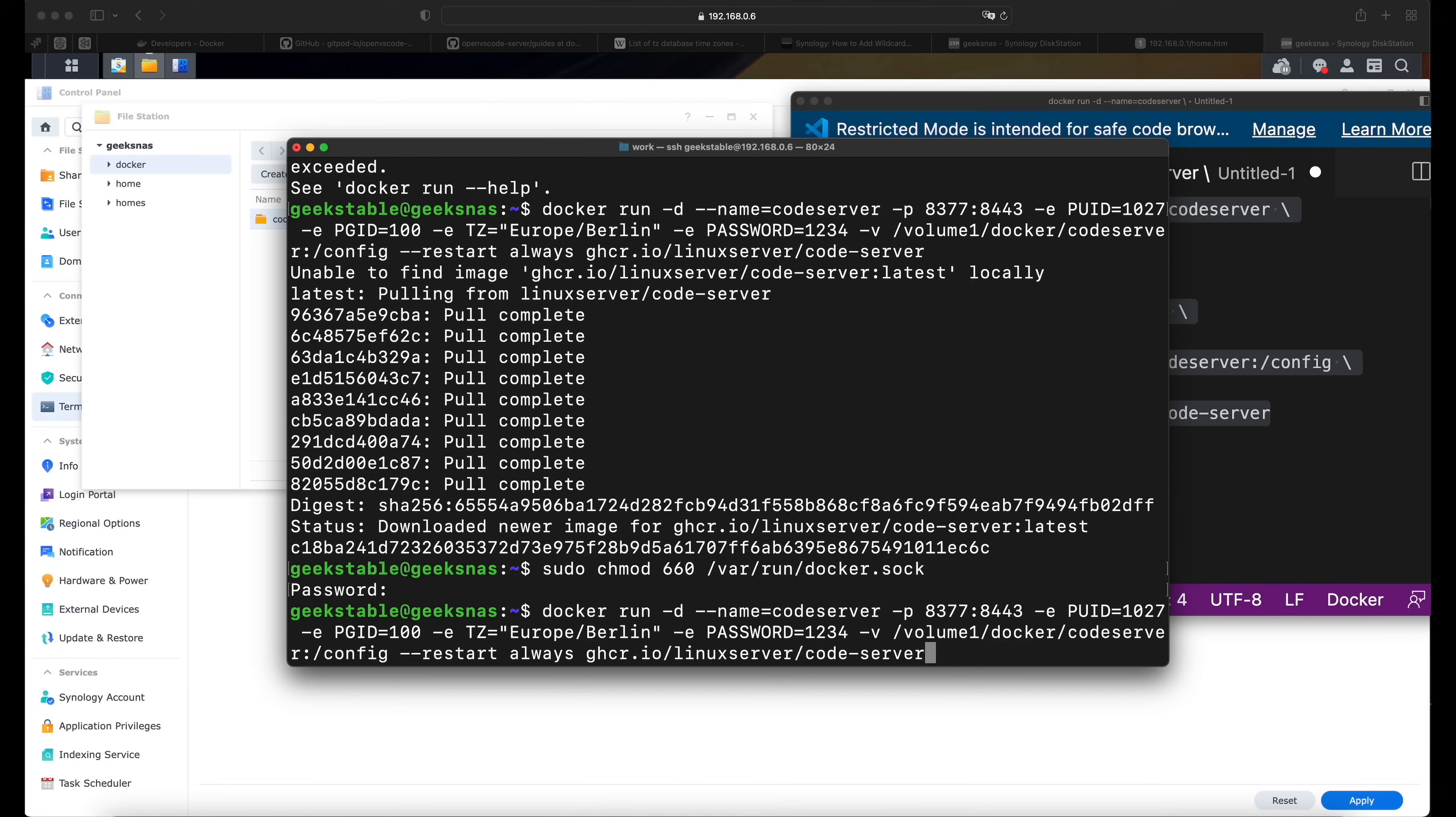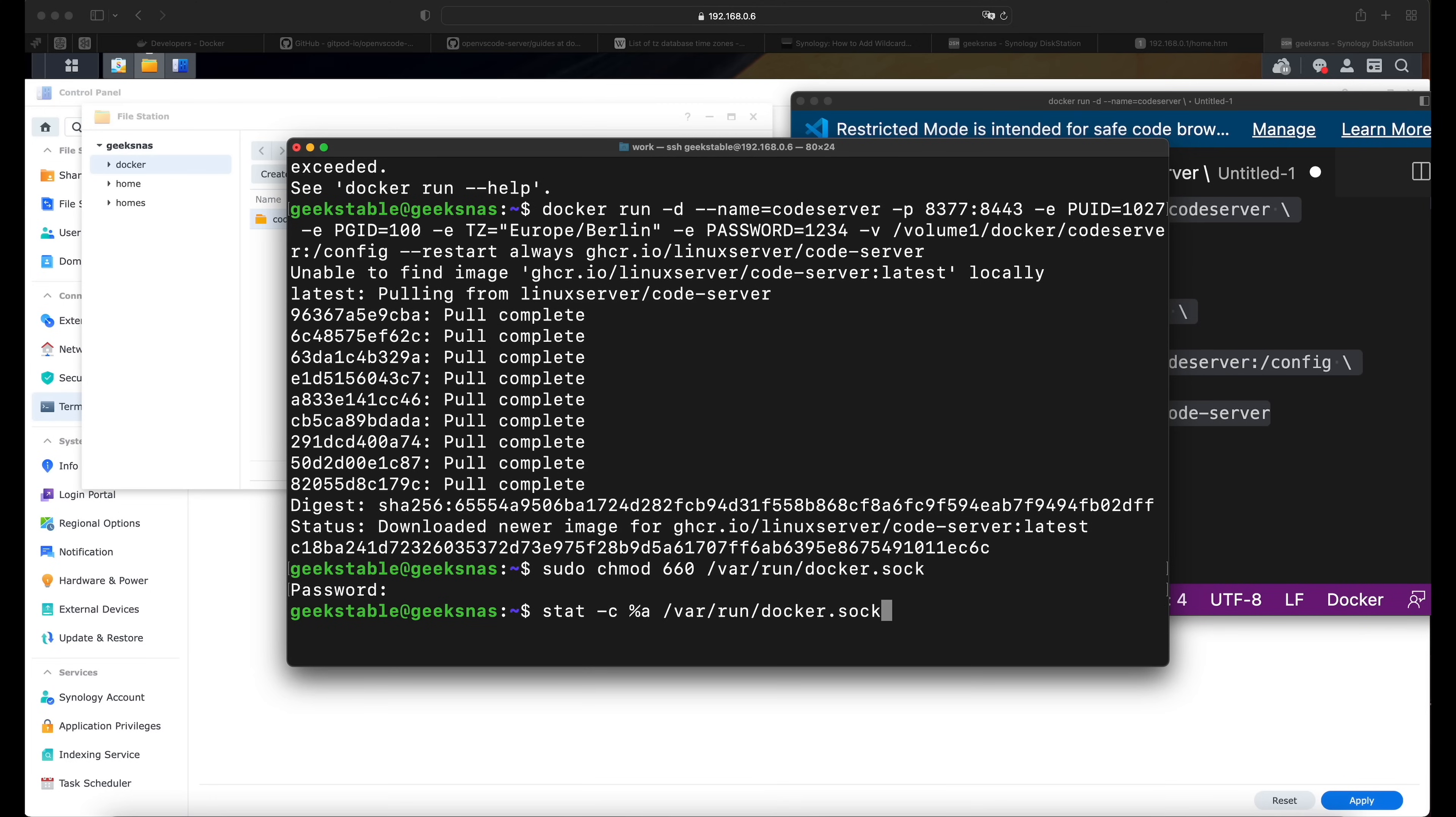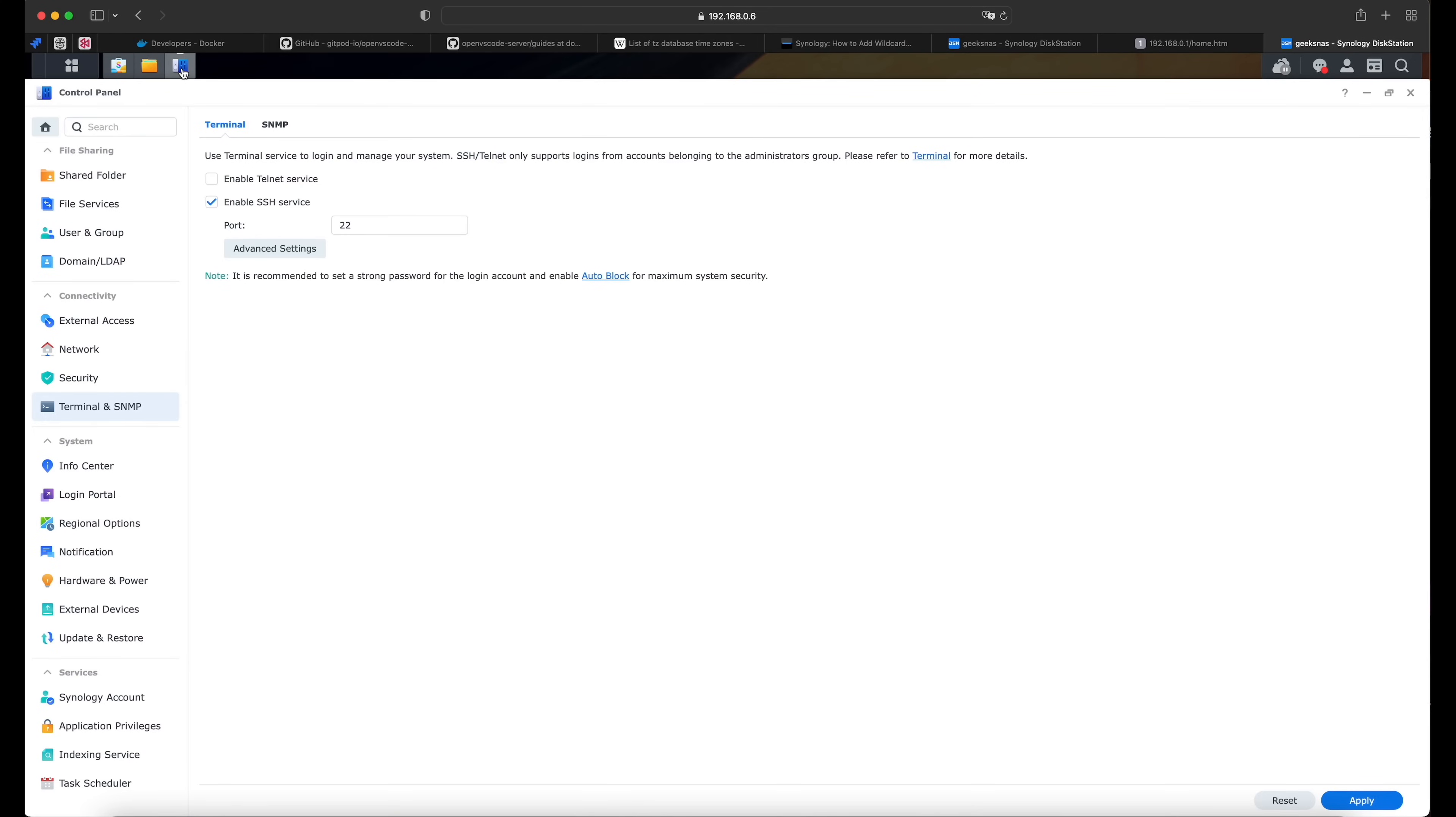So we need to go and change the permissions to the folder as it used to be. Let's check that it's fine. And now we switch back to the Synology NAS and go to the control panel and switch off the SSH service if we don't need it anymore.